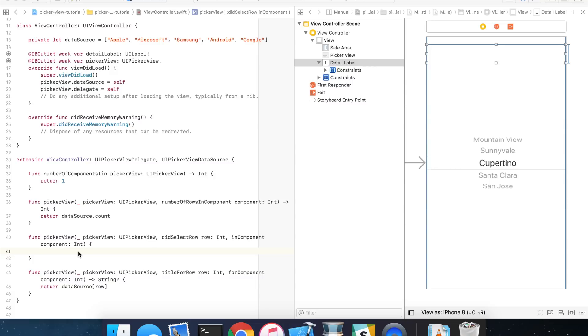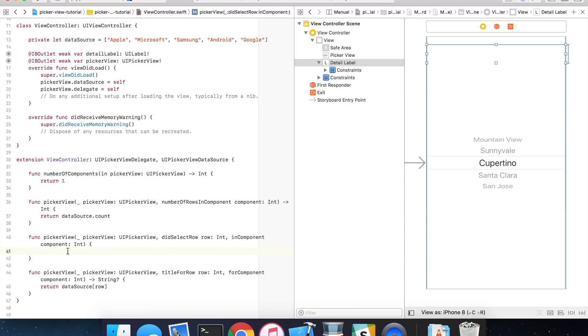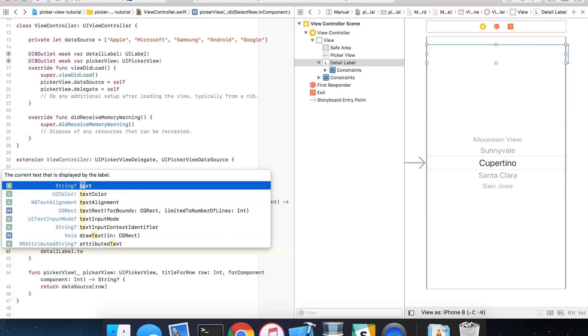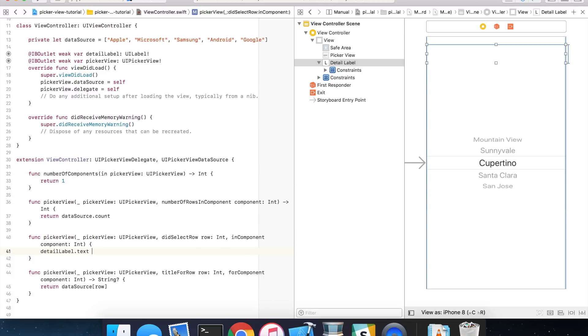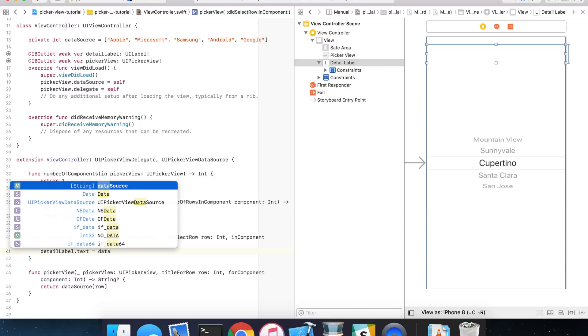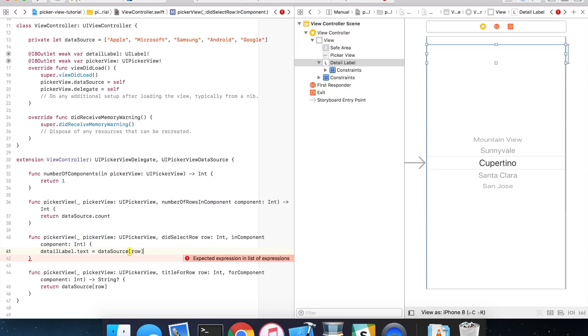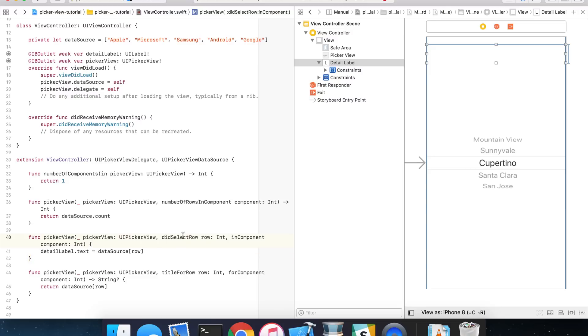And the final thing we need to do is make sure that when we make a selection, we update our detail label with the text of the item that we just selected. And we can simply implement that right here in didSelectRow. So, any time we make a selection, we're going to update the text for our detail label by doing this, detail label dot text equals data source for the selected row. And it's that simple. So, any time we make a selection in here, we're going to have the row that we made the selection at. And we can simply look for that particular item from our data source and bind that to the detail label text and see the update right away.